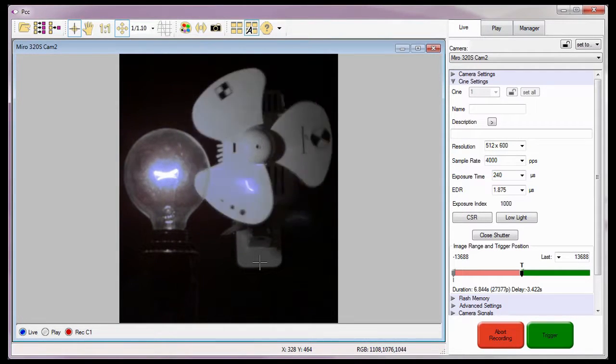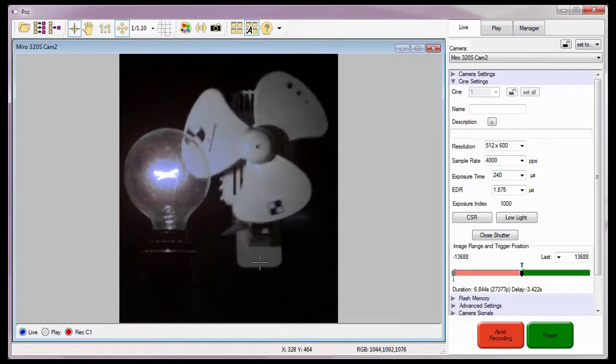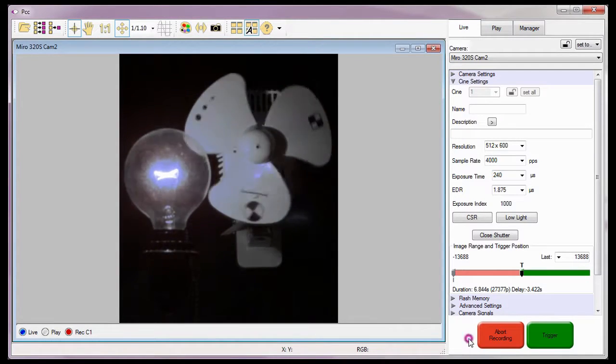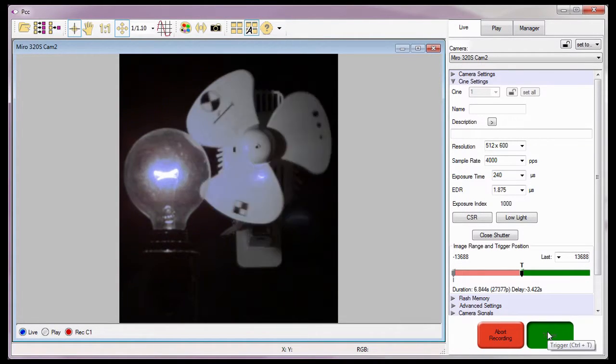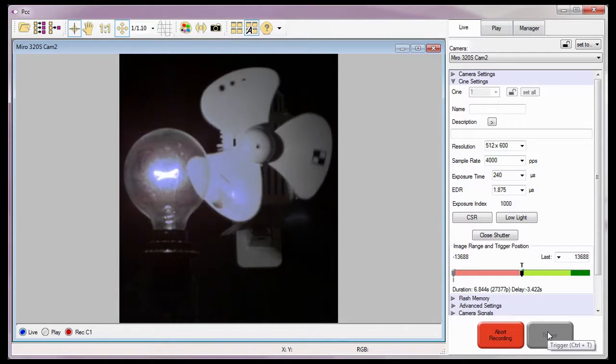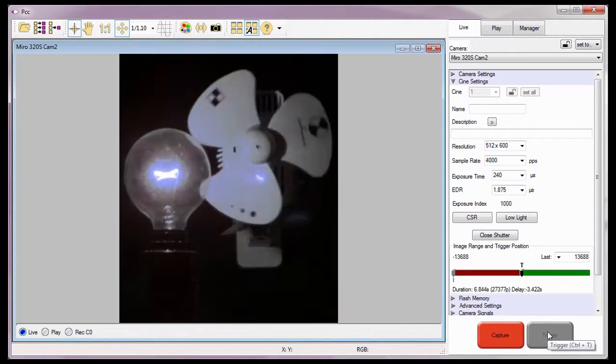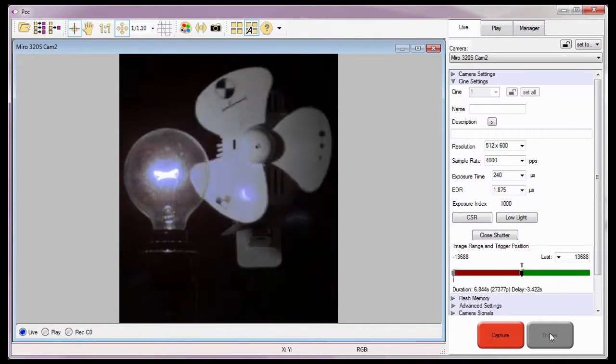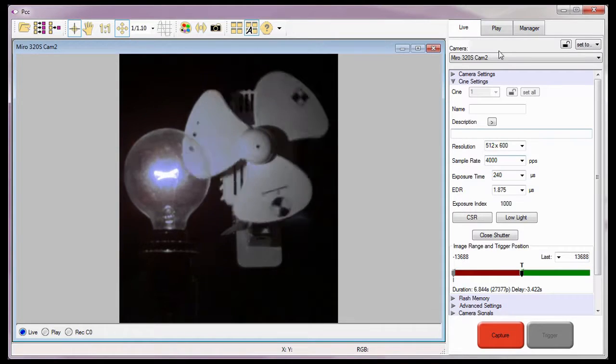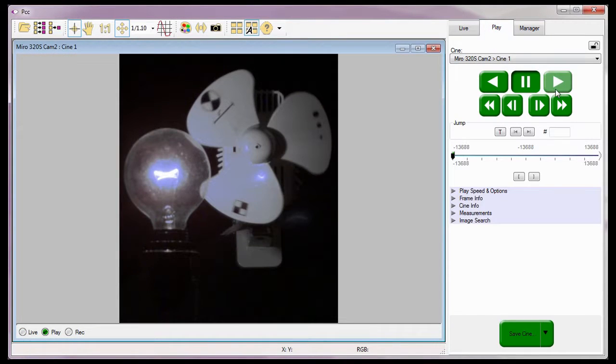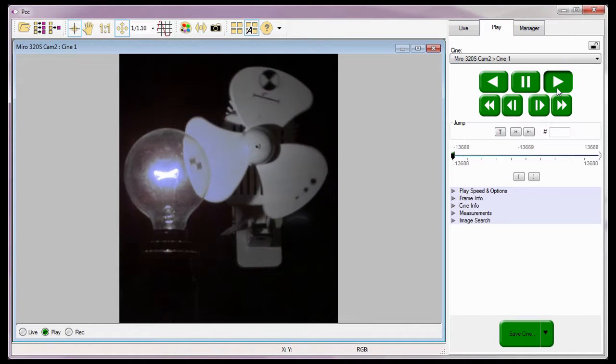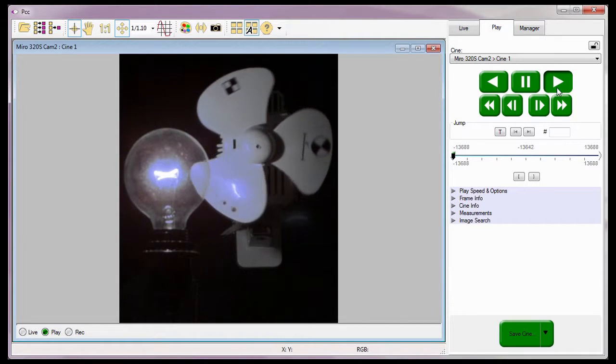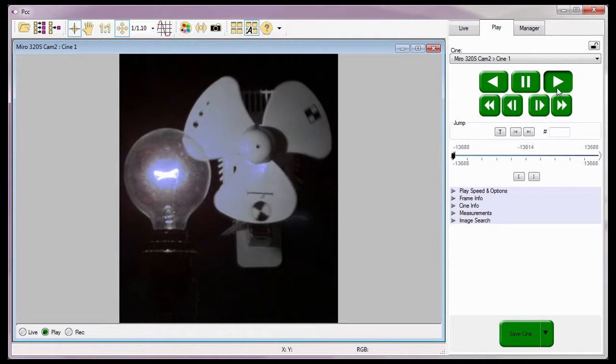And just as we did in the Capturing Your First Cine tutorial, I'll place the camera into the Capture mode and apply a trigger to the camera. Now I can review, edit, and save the Cine if I wanted to, using the processes described in the Reviewing and Editing Your First Cine and Saving Your First Cine tutorials.